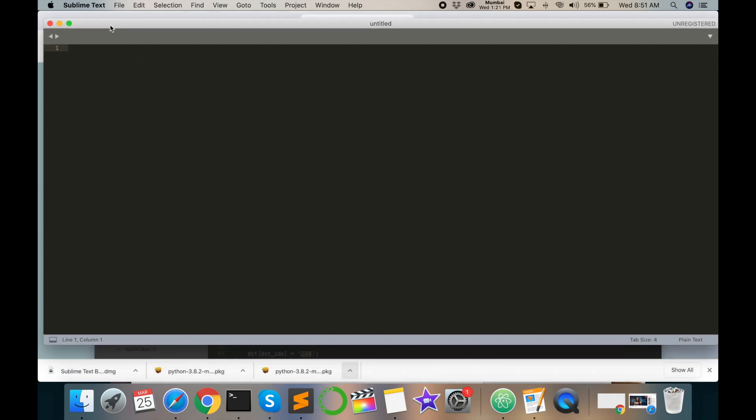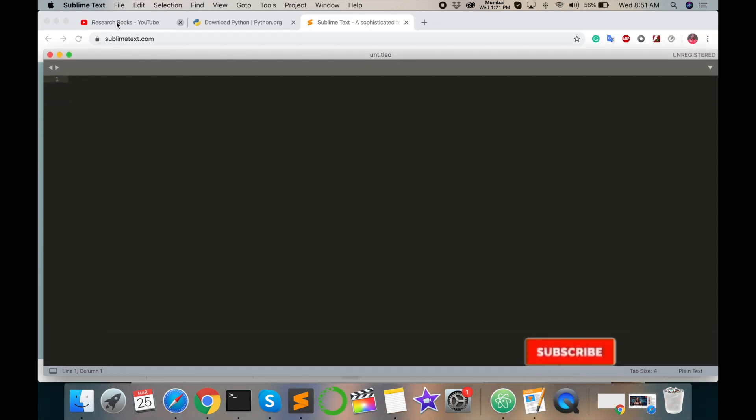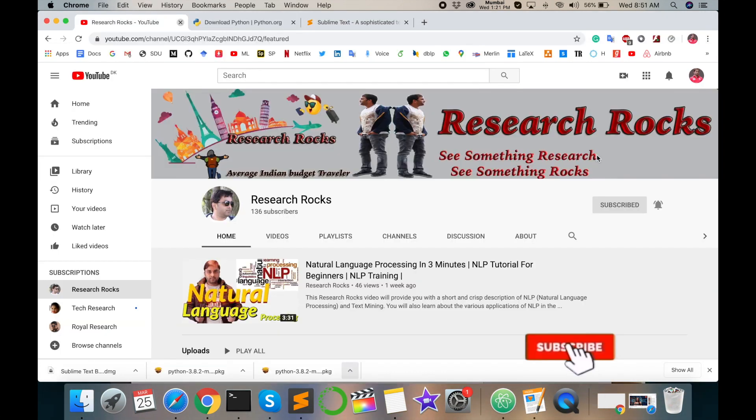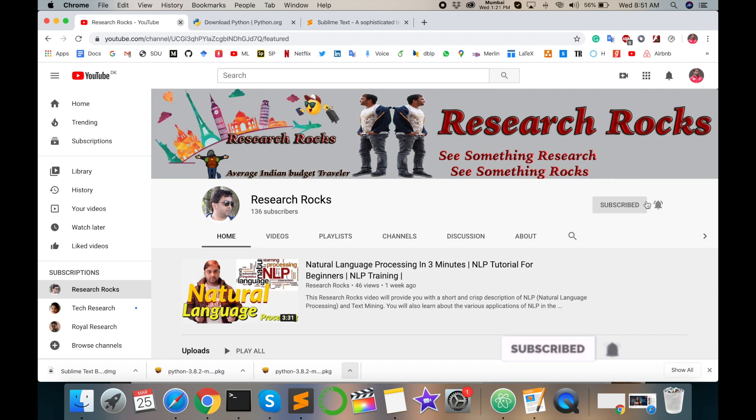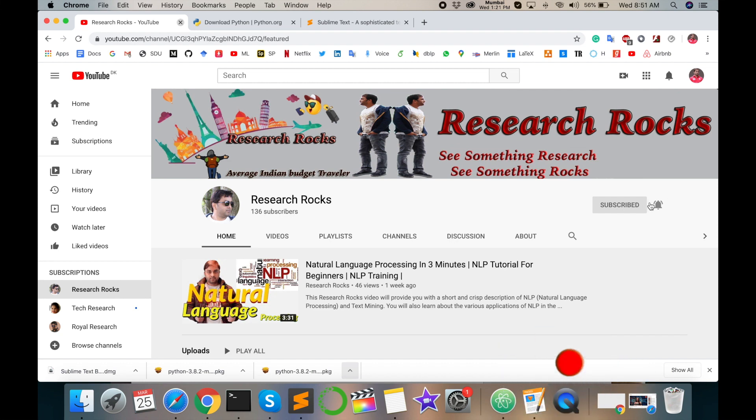Next episode we will start on the first program in Python scripting language. So don't forget our YouTube channel Research Rocks and press the bell icon. Stay tuned for the next episode. Till then, Jai Hind, Vande Mataram.